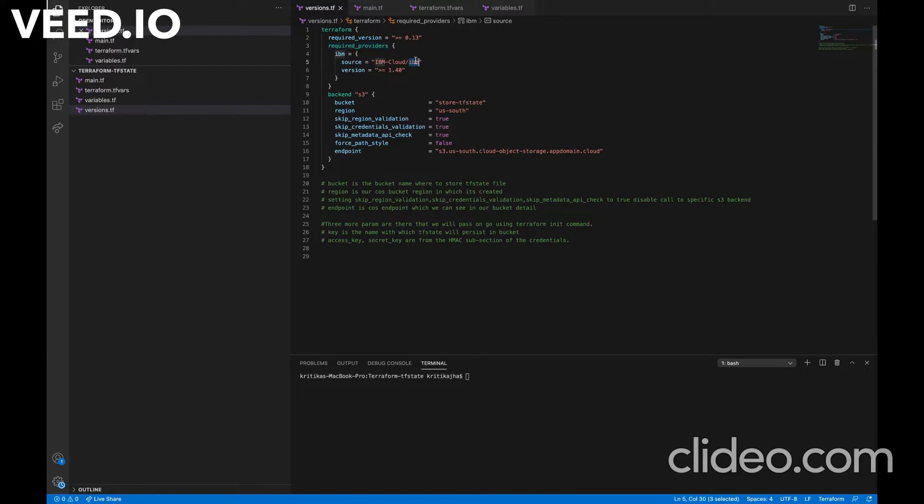Here we are going to specify which provider should Terraform install. In our case, it is IBM provider. Basically, it is a Terraform plugin that specifies which particular resources we need to specify. So here we are dealing with IBM cloud resources.